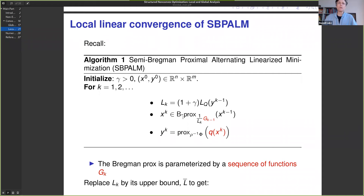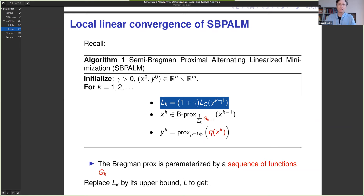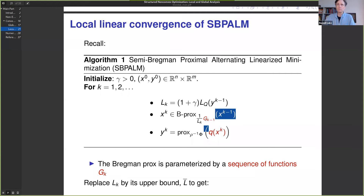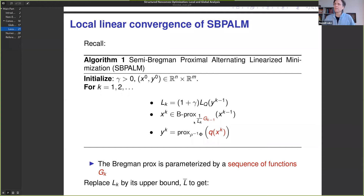That's the global convergence. For the local convergence, we need to rewrite this algorithm as a fixed point algorithm. Remember the original algorithm: you adjust the Lipschitz parameter L, compute a Bregman prox for the first block of variables, and update the second block. The trick is to rewrite this in a way that allows us to think of the whole thing as a fixed point iteration.